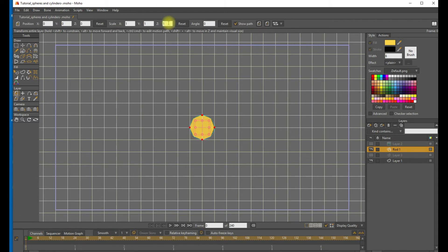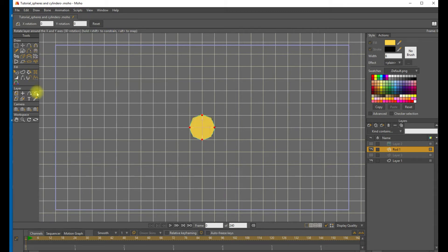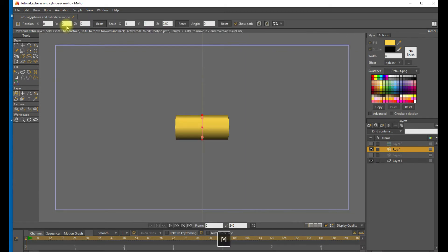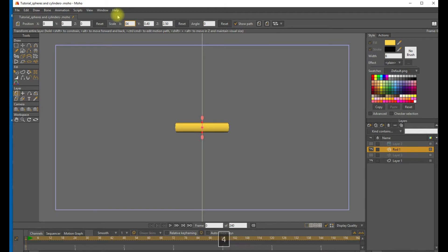And we don't see any changes yet because we're still looking at the column end on. Now let's adjust this, make it a little bit longer. So adjust the length and the Z axis to about 2.5. And let's turn it end on by about 90 degrees. And let's make it a little thinner. So let's adjust the X and Y scale to about 0.4.